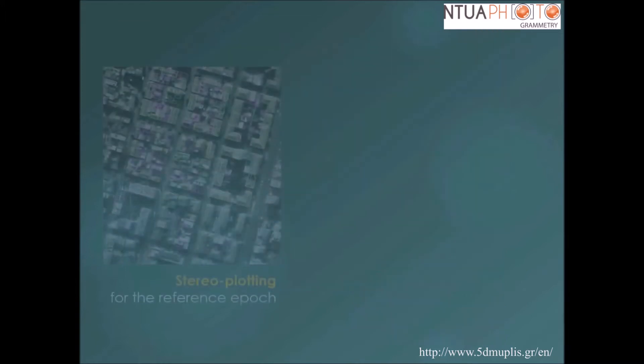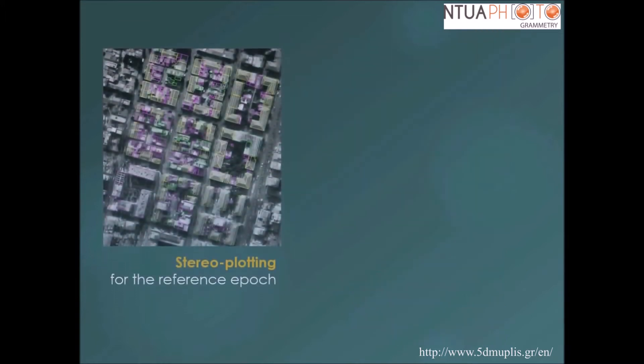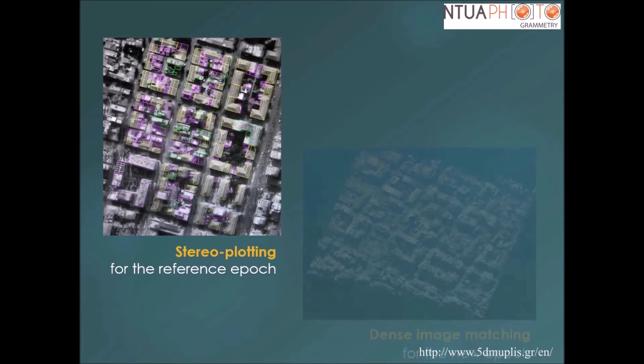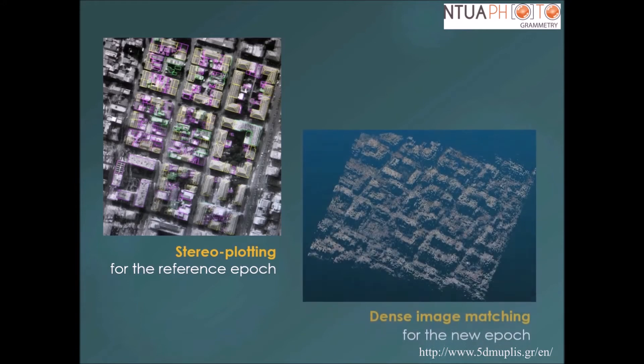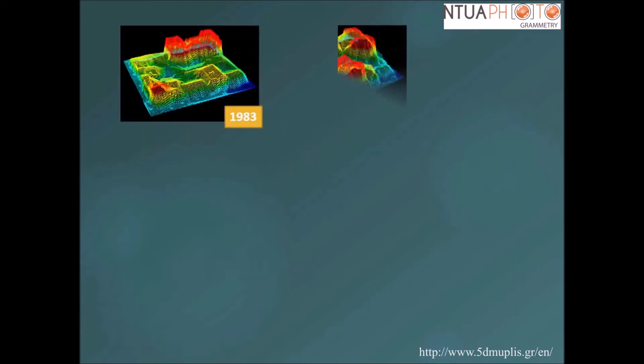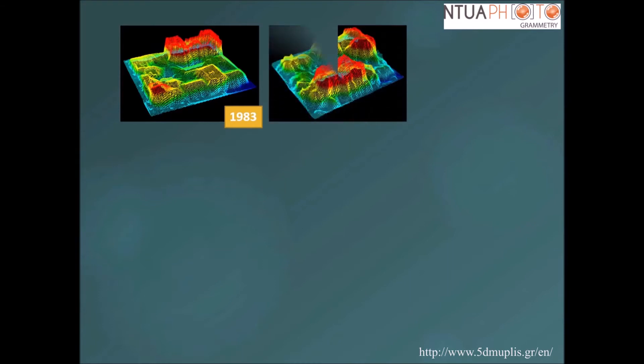Stereo plotting was implemented in the reference stereo models of the reference epoch. Automatic dense image matching was applied on the stereo models of the forthcoming time instances. Spatial temporal analysis was accomplished through the automatic detection of significant changes in the point clouds.